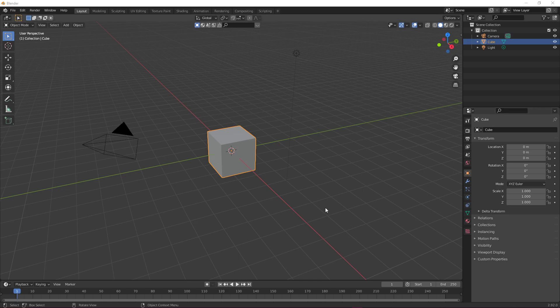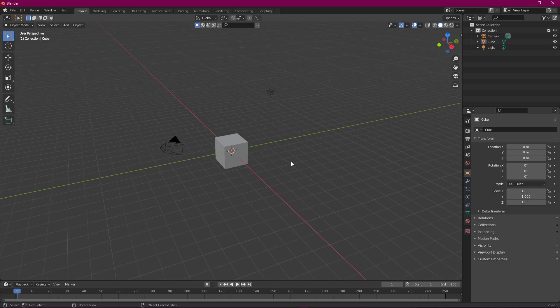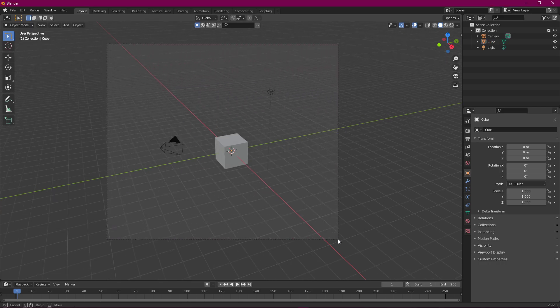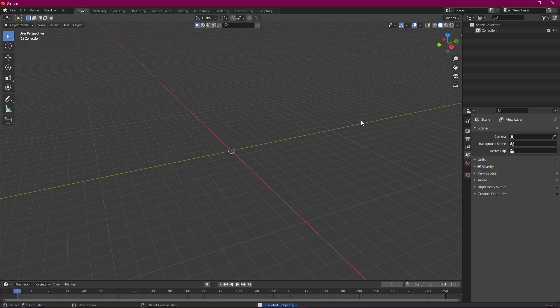This is a brand new Blender scene, straight out of the box. The first thing I'm going to do is click and drag and delete everything. Anything we need like a light or a camera we can add later. I find it's easier to just start with nothing so that everything I put in is done intentionally. I'm going to highlight all of that and tap Delete on my keyboard to delete all these objects.